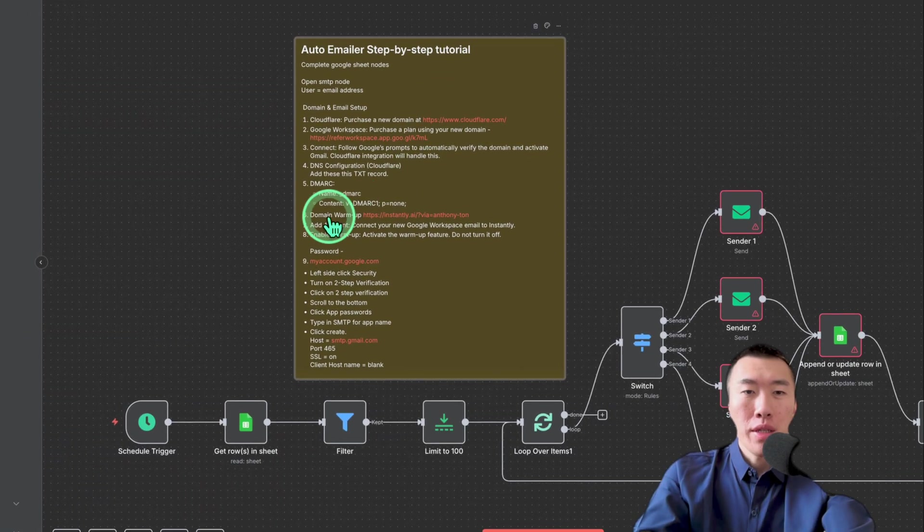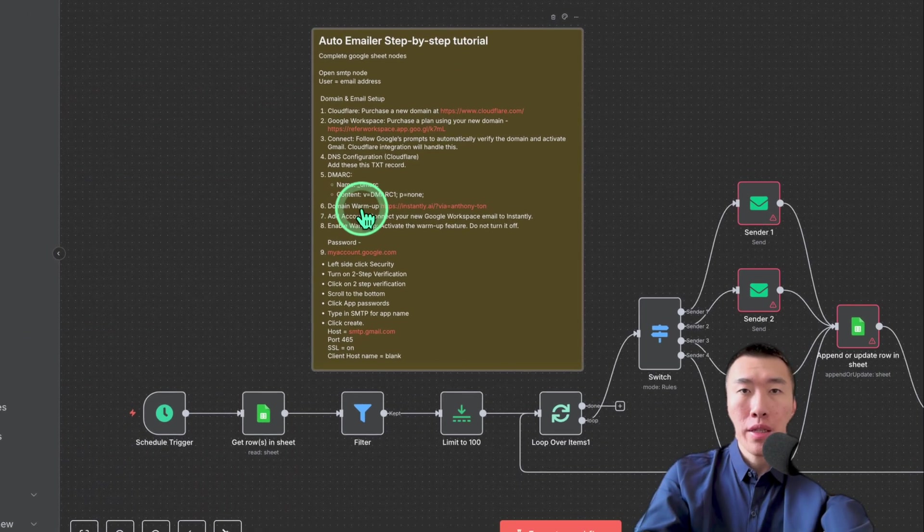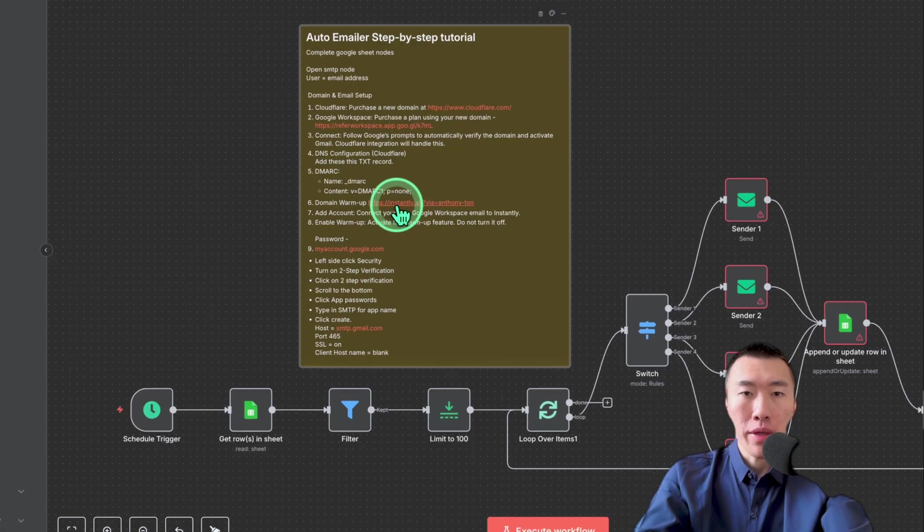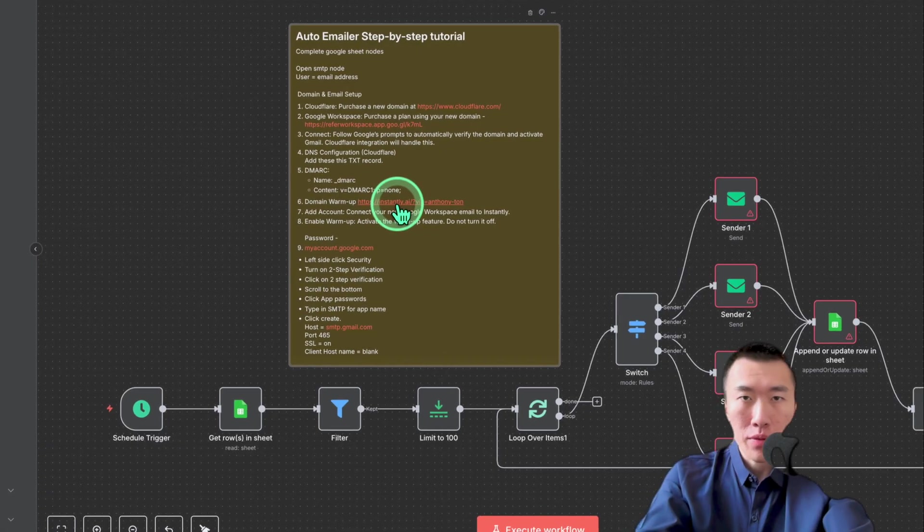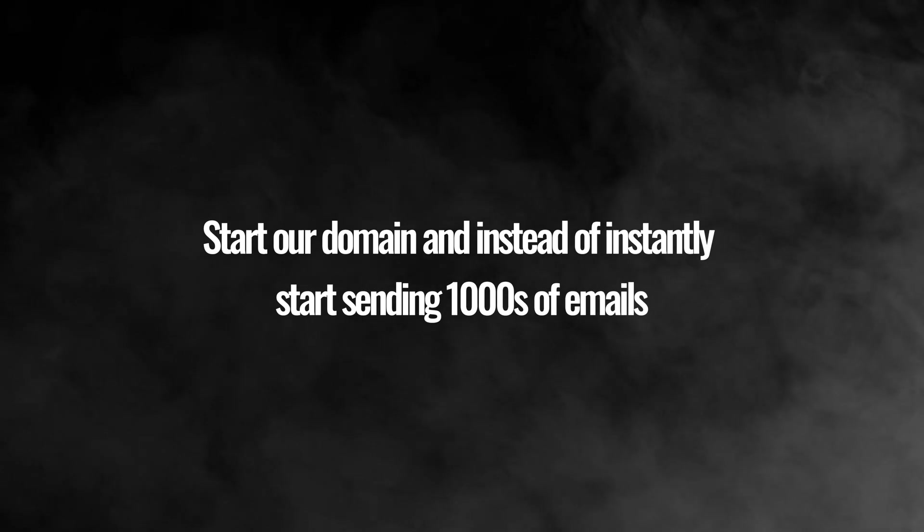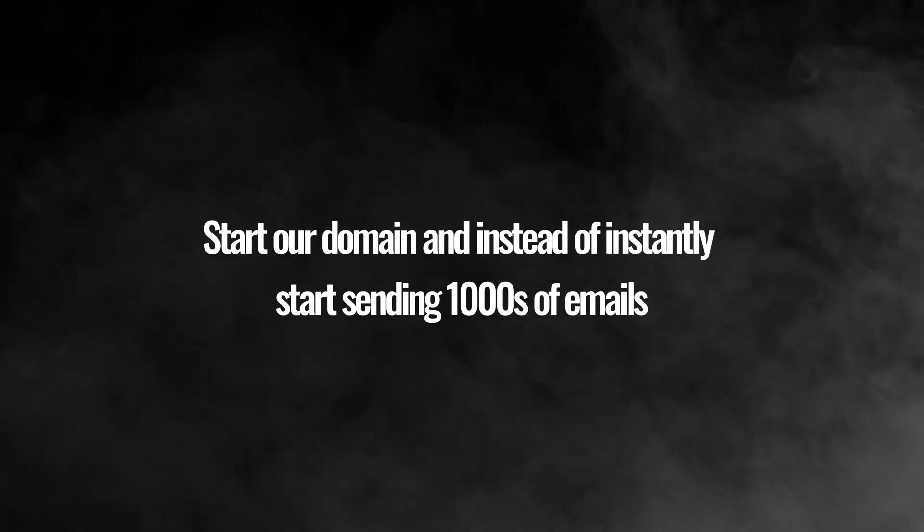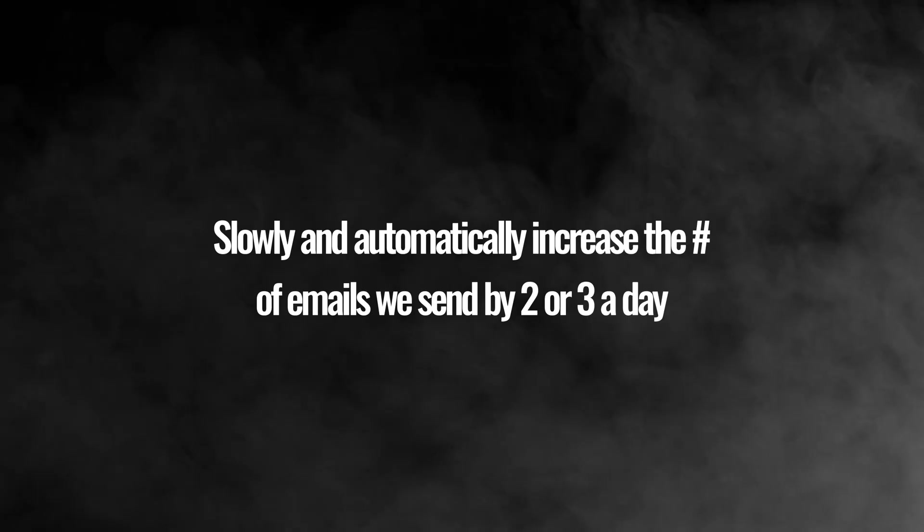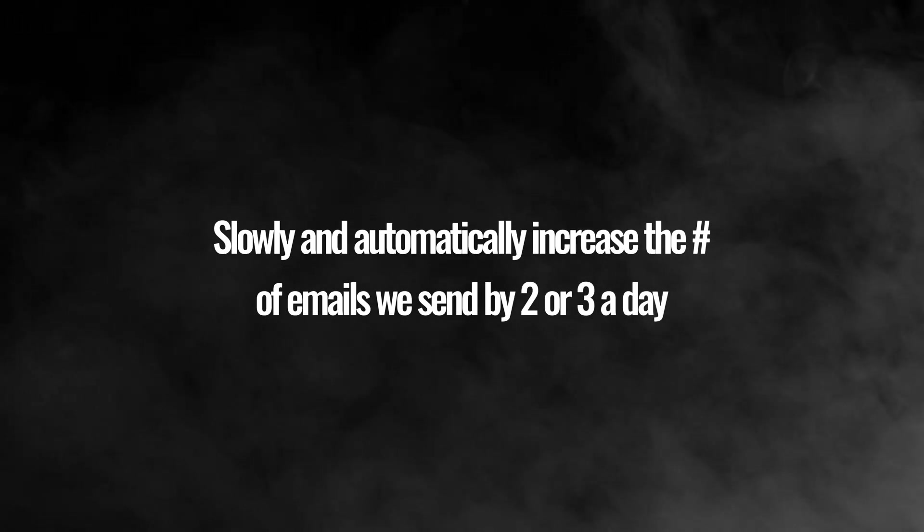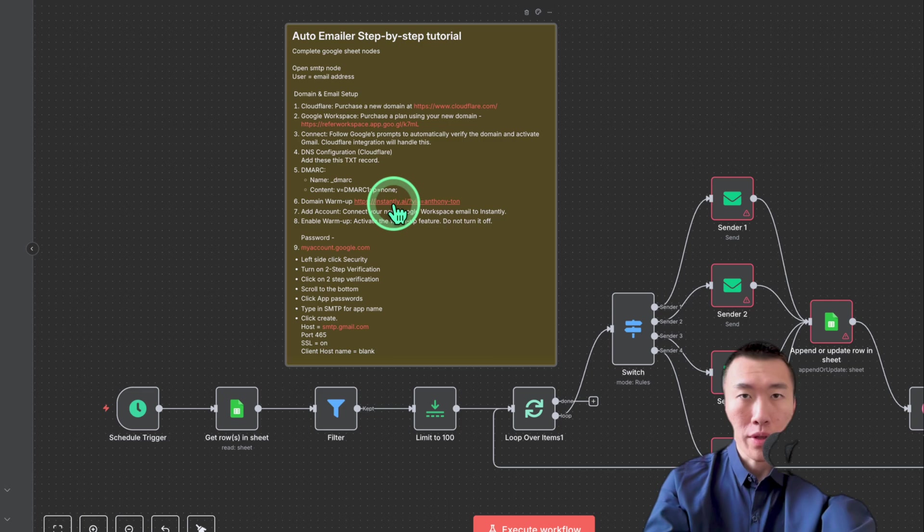Now, the next step is to do domain warmup. What does that mean? Domain warmup basically means that we need to start our domain. And instead of immediately sending thousands of emails every single day, which will obviously make it look like a spam account, what we'll do is we'll slowly and automatically increase the number of emails that we send by two or three a day.